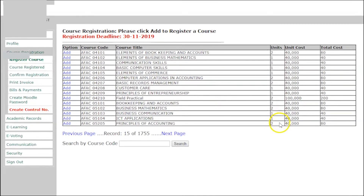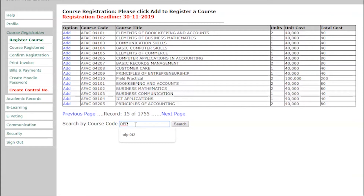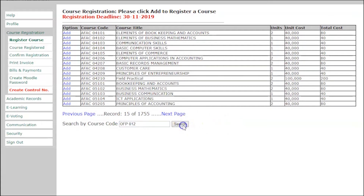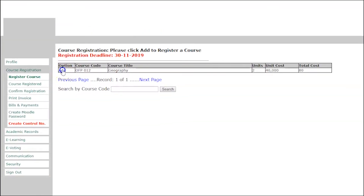You will see a list of courses. Go to 'Search by Course Code,' click in the box, and write the course code to search for the course. The first one is OFP 012. Search for it — you will see the course. Click 'Add Course.'